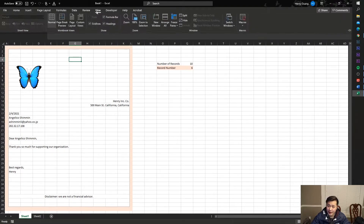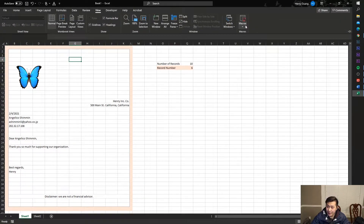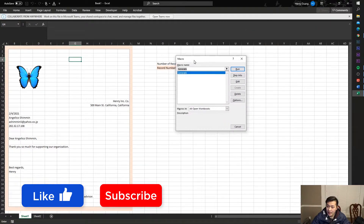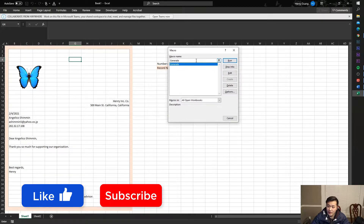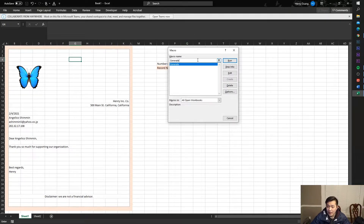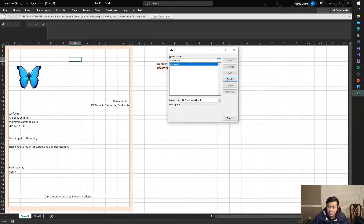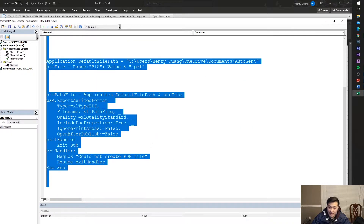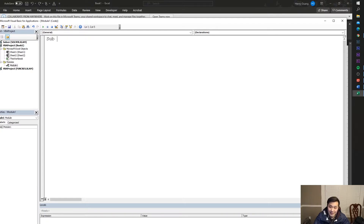Go to View, then Macros, then View Macros. At this point you'll have nothing in there, but you need to type in a name — I typed in 'generate.' If you type in 'generate' you'll see a Create button. Press it and it's going to bring you to this page with basically nothing in it, and you might have a sub 'generate' stub there.